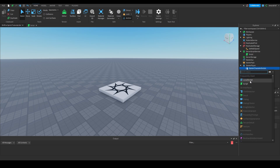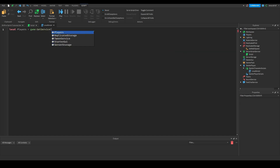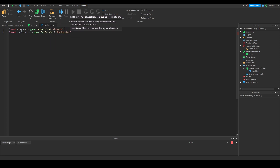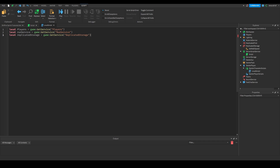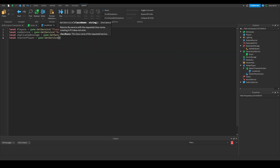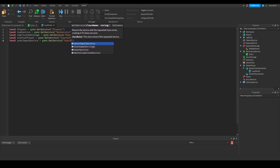Next, in Starter Character Scripts we're going to add a local script. In the local script we're going to delete the default code and we're going to need five services and four other variables. We'll need: Players, RunService, ReplicatedStorage, StarterPlayer, and UserInputService — all retrieved via game:GetService().